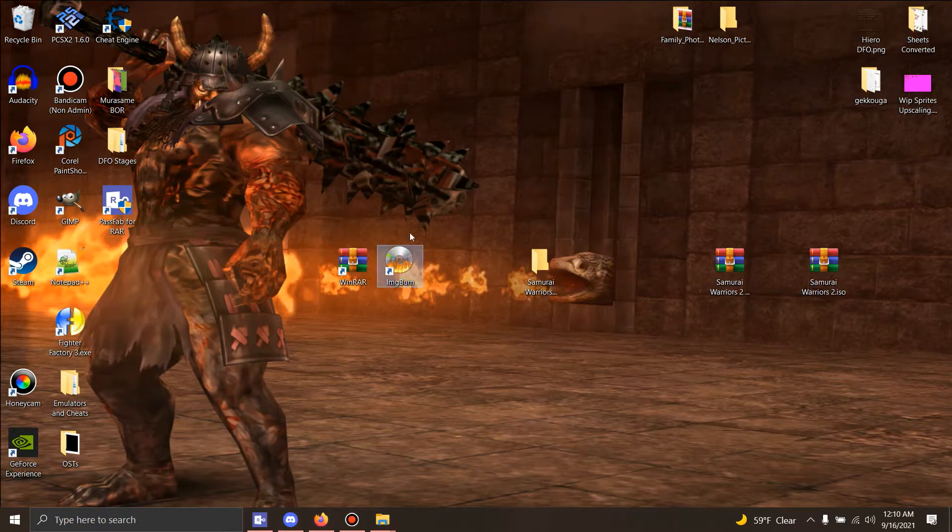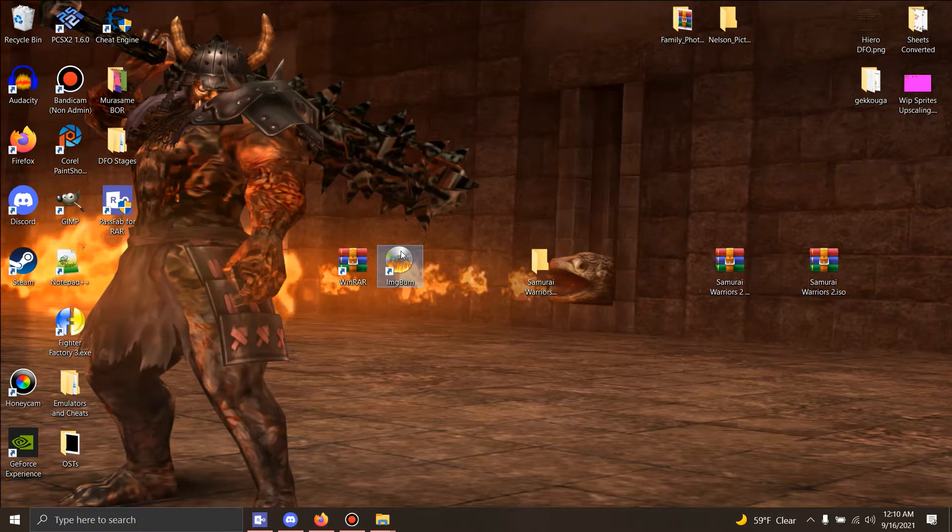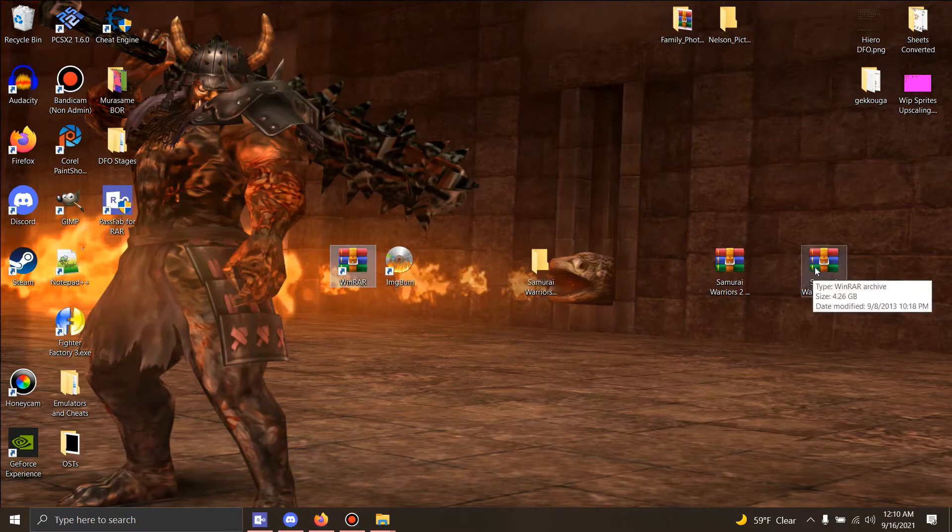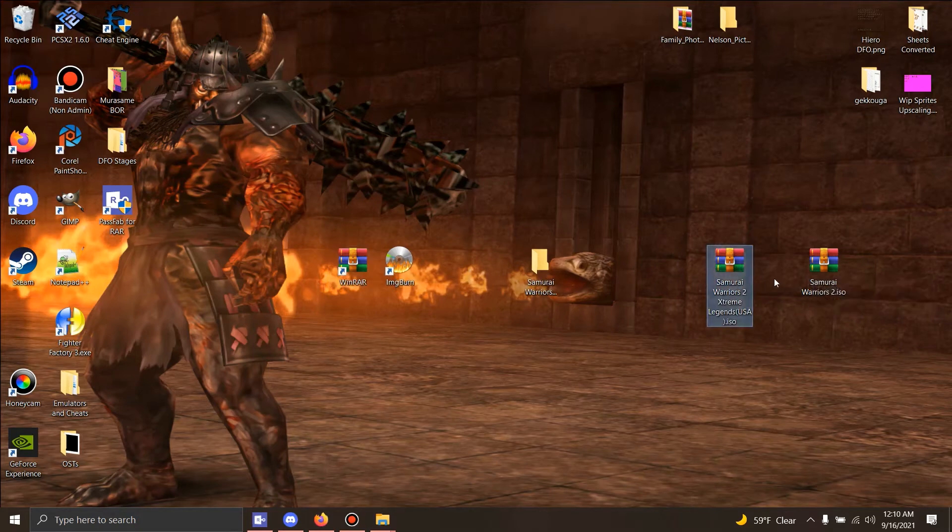First, you're gonna need Image Burn. You're gonna need WinRAR. The links to these programs will be at the bottom. The link to the Extreme Legends ISO you need will be at the bottom as well.